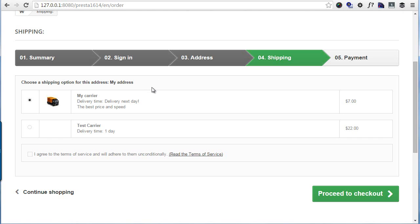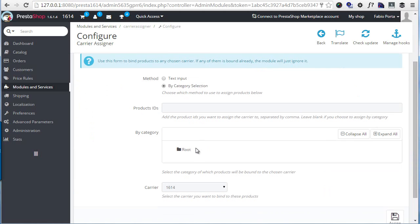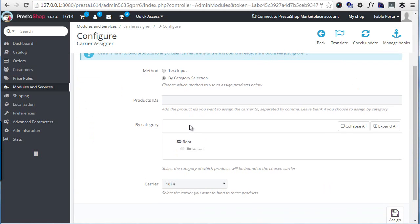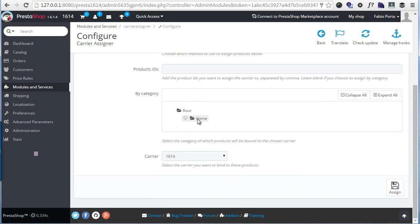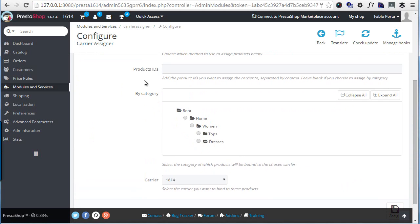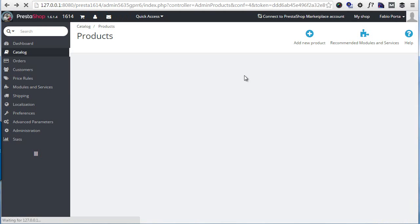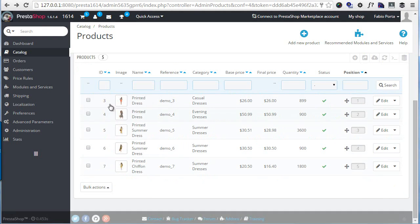So I want to assign my carrier only. I will go back and I will test the category selection option, so I will check this, then select my dresses category so that all products in this category will be assigned the carrier.